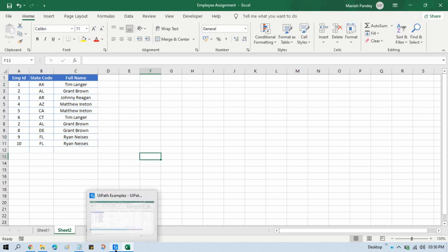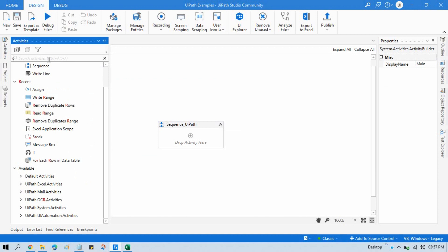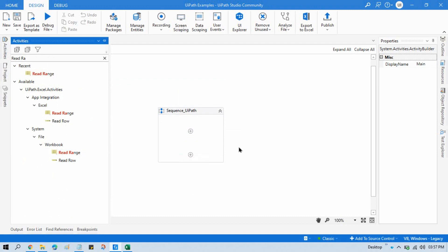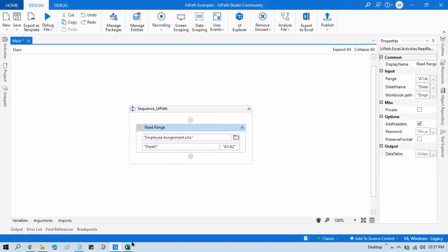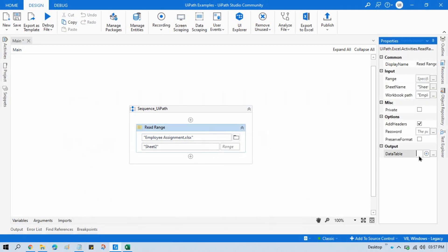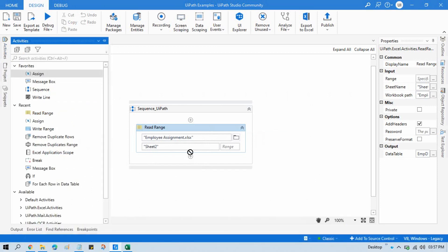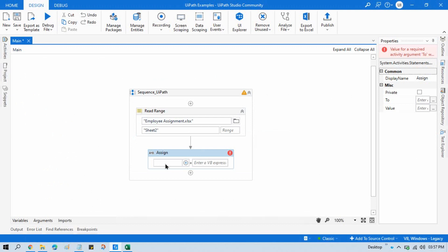So for that, let me open UiPath Studio. Let me take a Read Range activity and click on Select to choose the Employee Assignment sheet. Change the range to C2, because I just want to read all and store this in the Employee DT data table. Now take an Assign activity here.